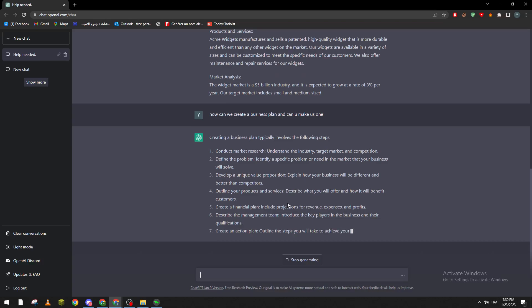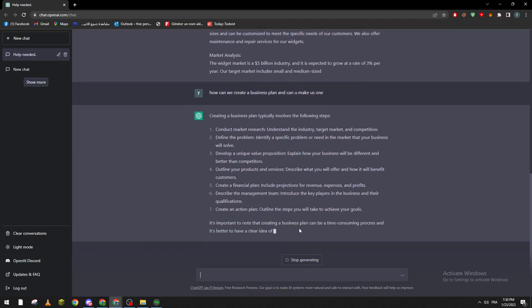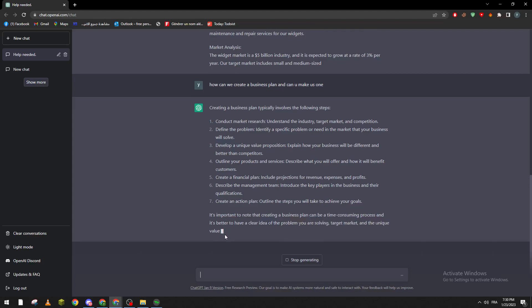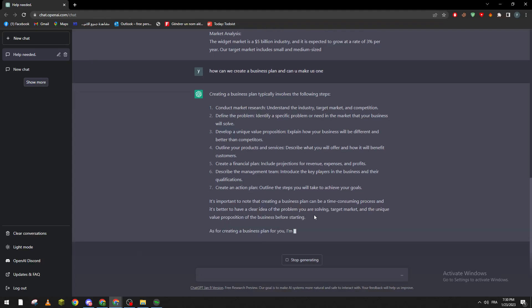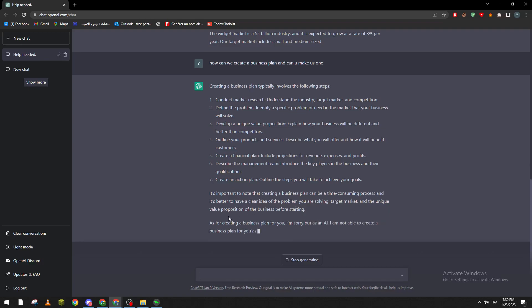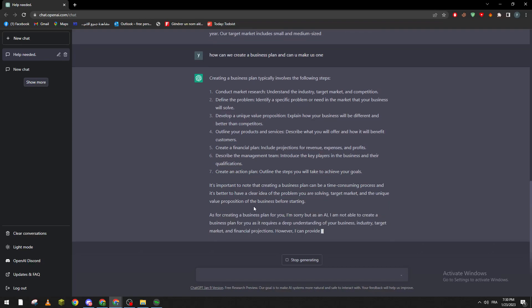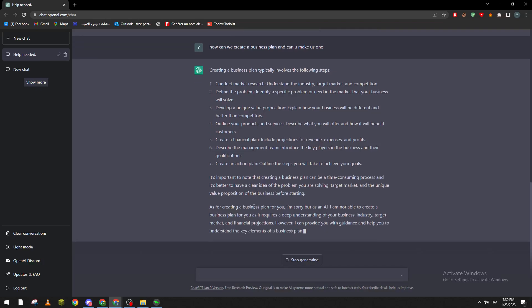Let's wait a little bit. As you can see, it notes that creating a business plan can be a time-consuming process. It's better to have a clear idea of the problem you are solving, your target markets, and your unique value proposition before starting. And as for creating a business plan for you directly, it says it can't really create one for you, but at least it gave you the plan.